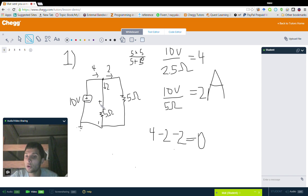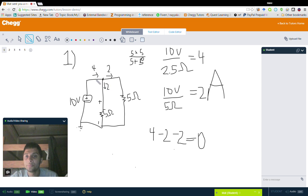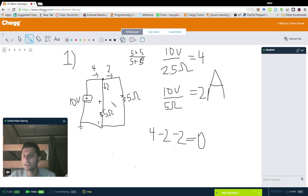We can then solve for the current across each resistor using Ohm's law again. Since we know there's an individual voltage drop of 10 volts across each resistor, we find two amps in each of them. And lo and behold, Kirchhoff's first law is true: four amps are entering that node, and two amps are leaving one way and two amps are leaving another way. The amount of current entering a node is equal to the amount of current exiting a node, which makes intuitive sense because all the current entering at one point has to come out somewhere.